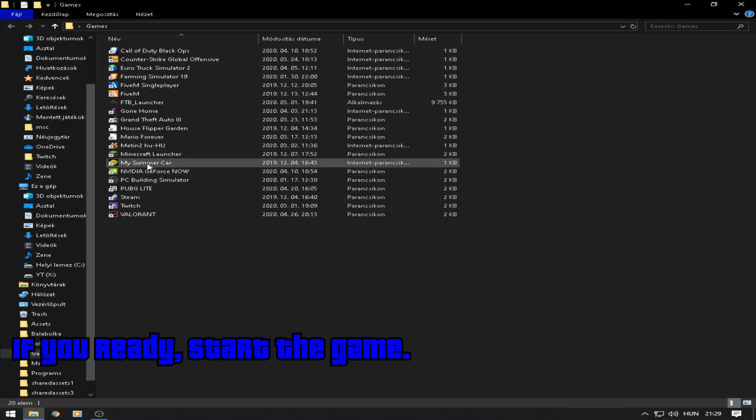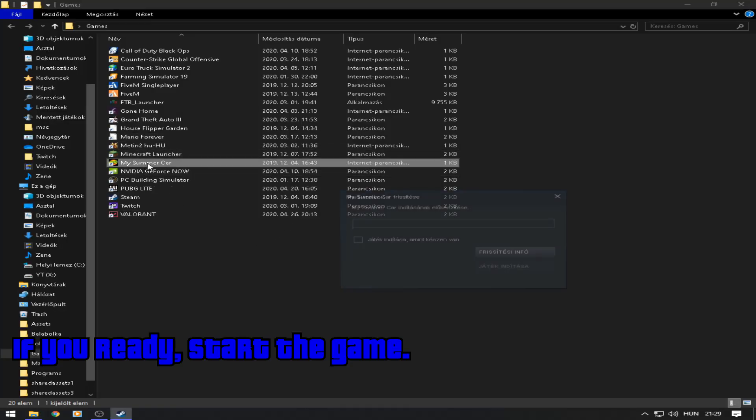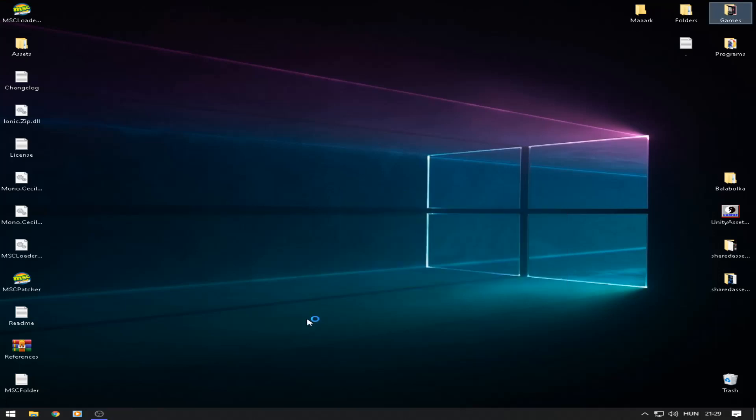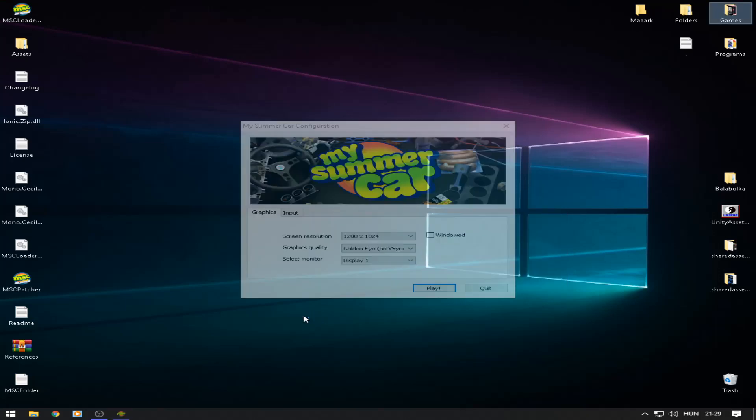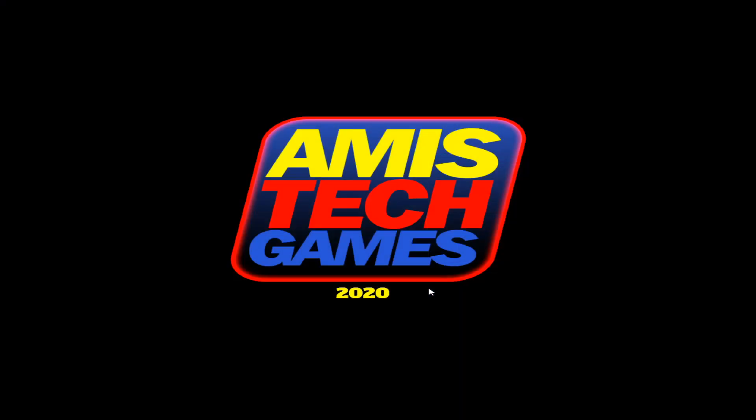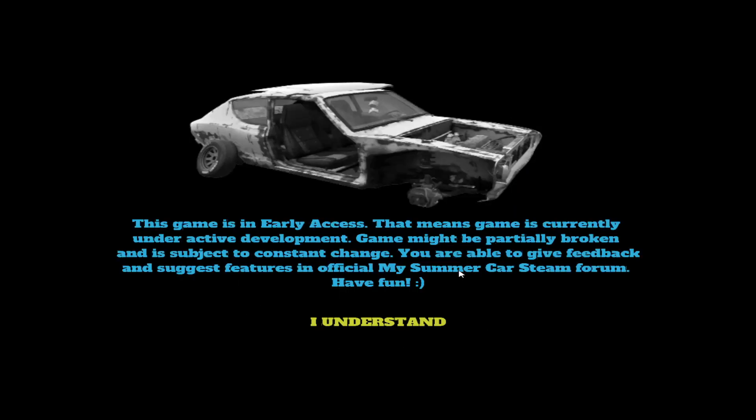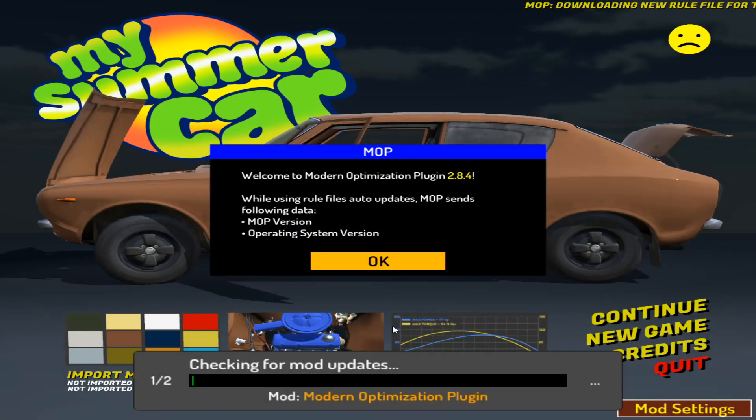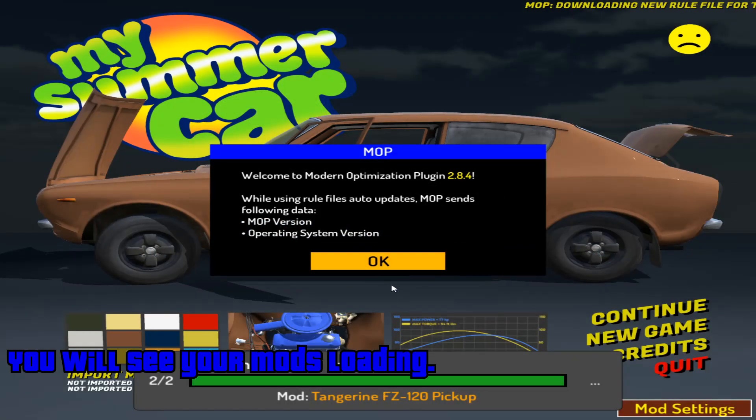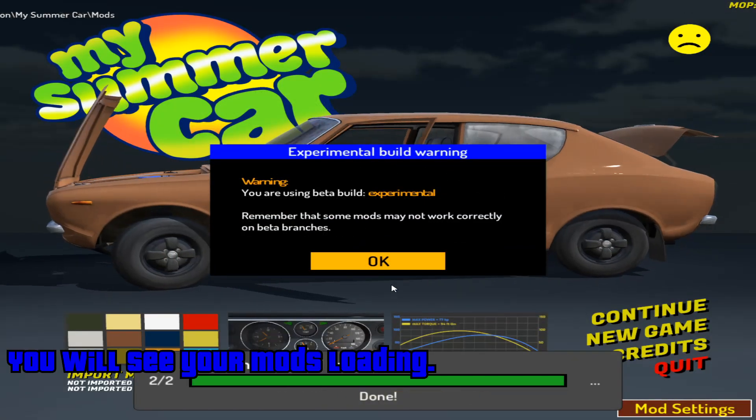If you're ready, start the game. You will see your mods loading.